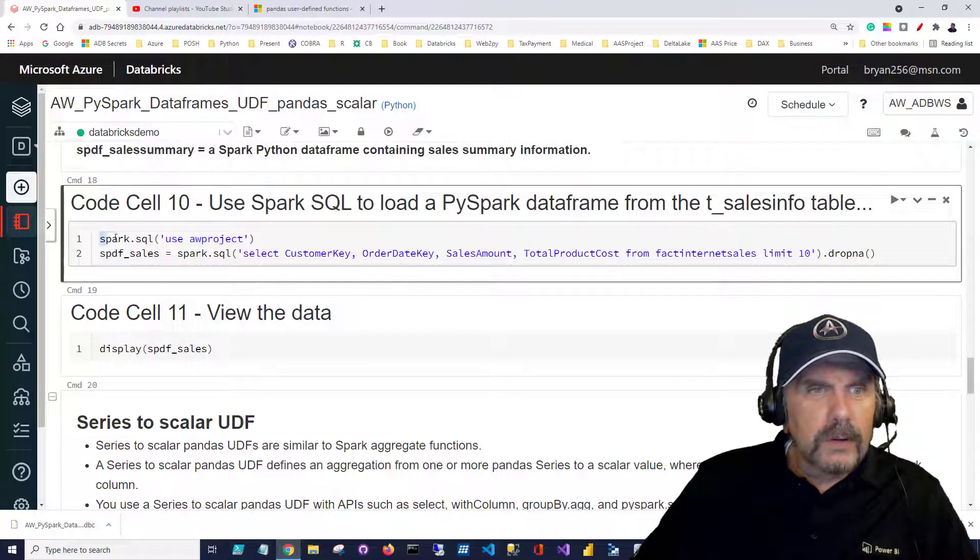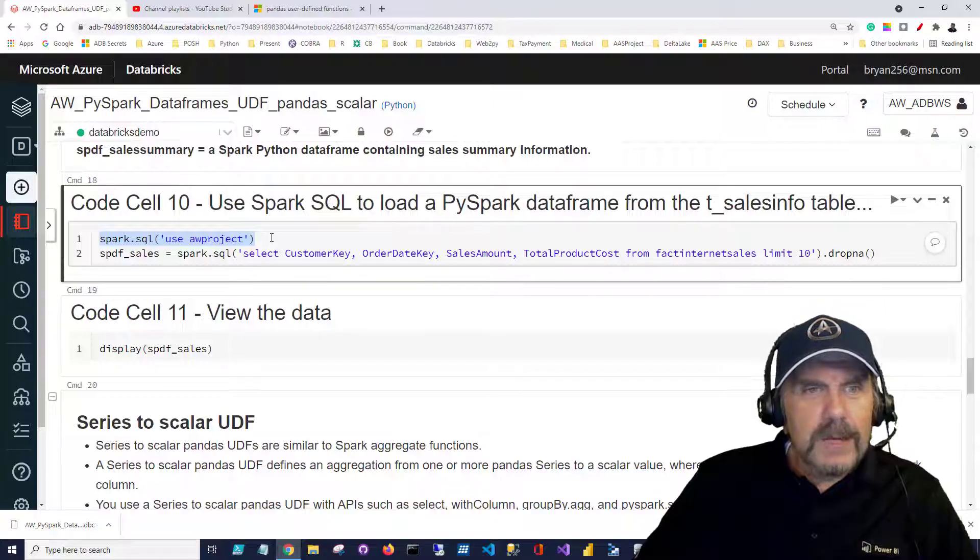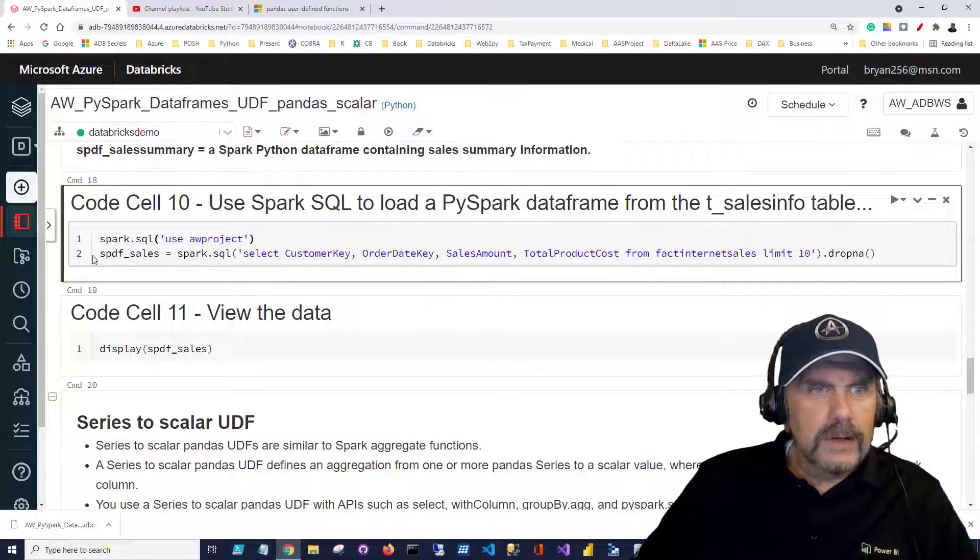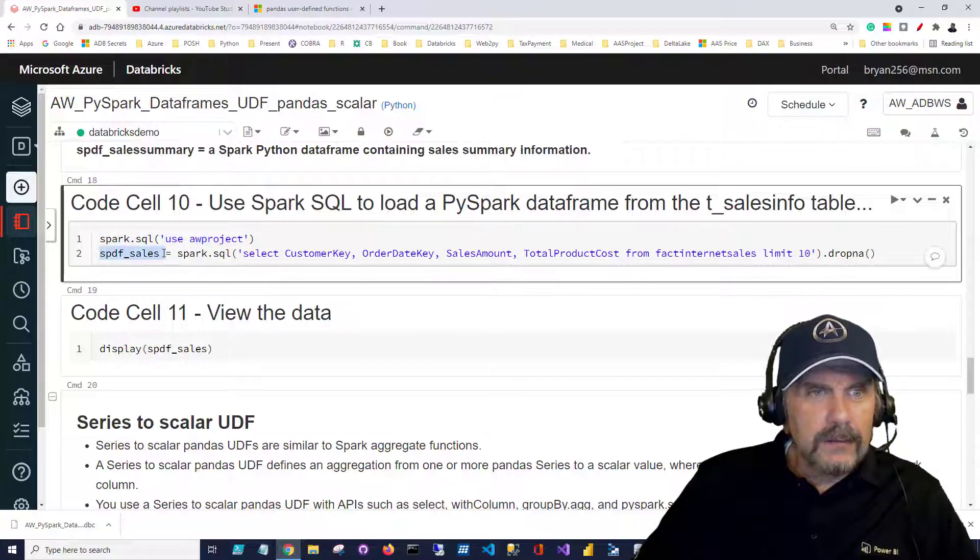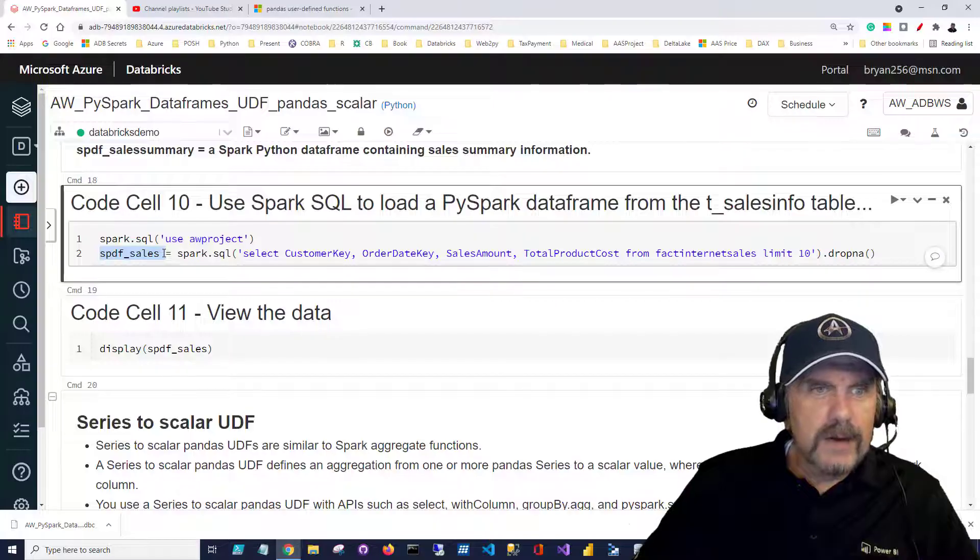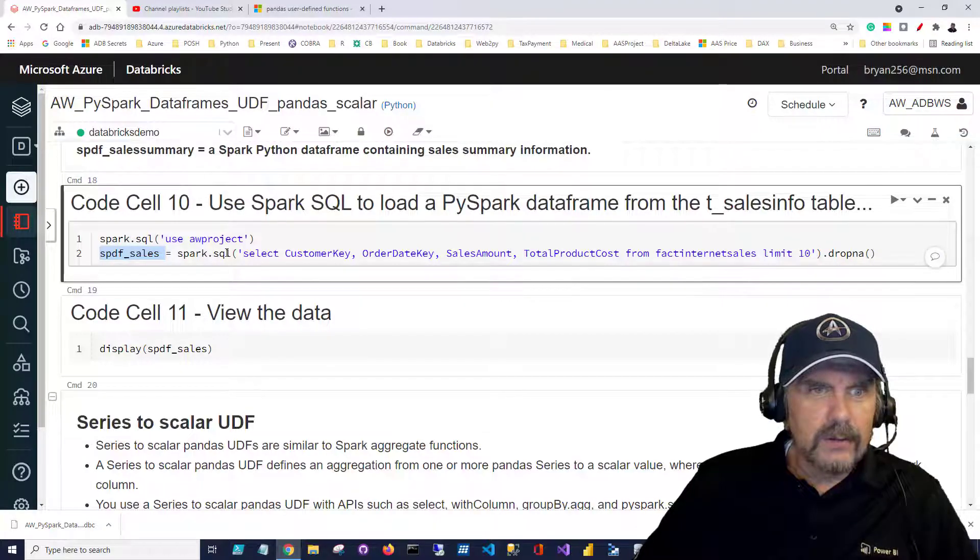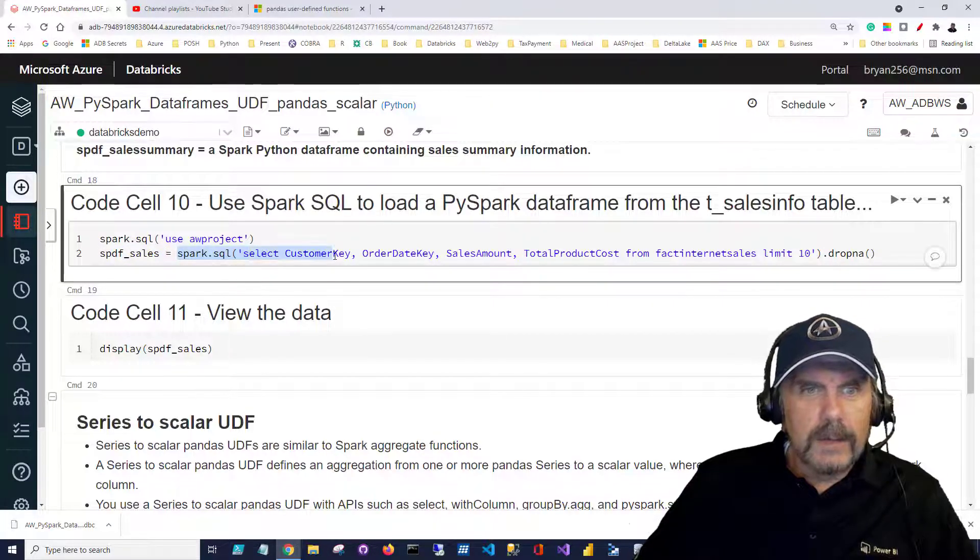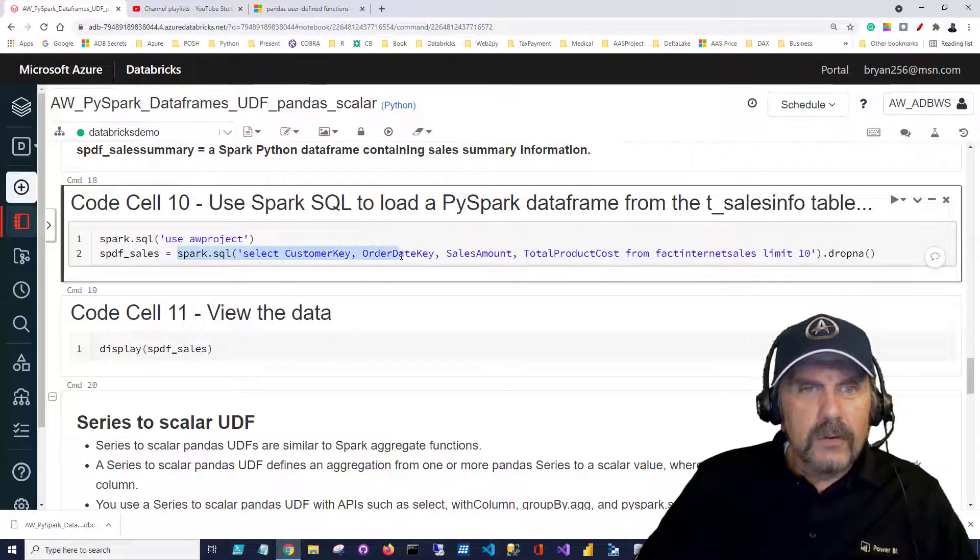So we're just going to use Spark SQL to change the database context to AW project and then I want to create a data frame spdf_sales by running a SQL statement.